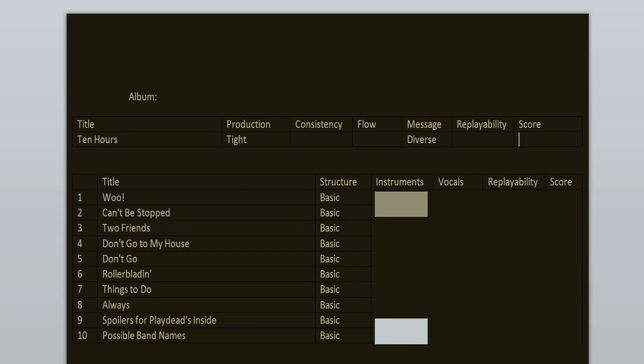The structure of the tracks is basic. It's usually an intro, verse, pre-chorus, chorus, verse, pre-chorus, chorus, bridge, chorus, outro. Sometimes it's slightly different.